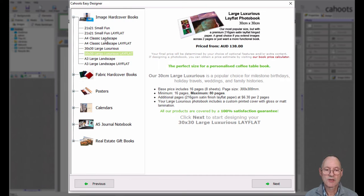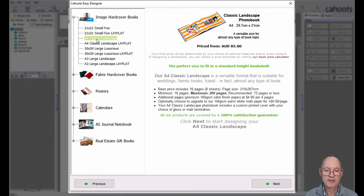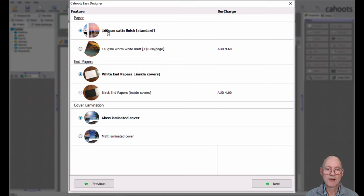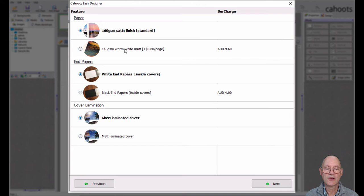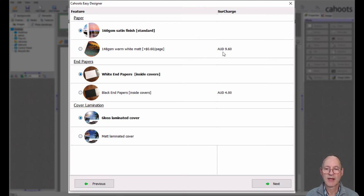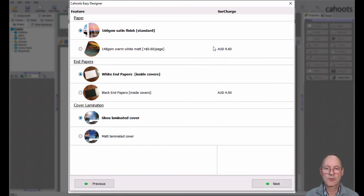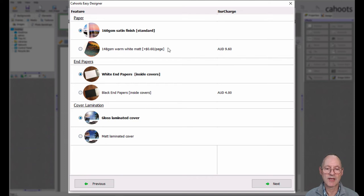So once we've chosen a product we can proceed using the next button. Here is where you can configure all the options we have just been talking about. So by default you've got your standard 160 gsm satin paper. If you want you can upgrade to a slightly lighter weight warm white matte. And that has an extra cost per page. What is showing here is the extra cost for the minimum page count of 16 pages. If you need to look at what your ultimate cost will be for your book, you can figure that out on our website with our book quote calculator. So play around with that before you get to this point here. Because as you add pages you'll obviously be adding cost.